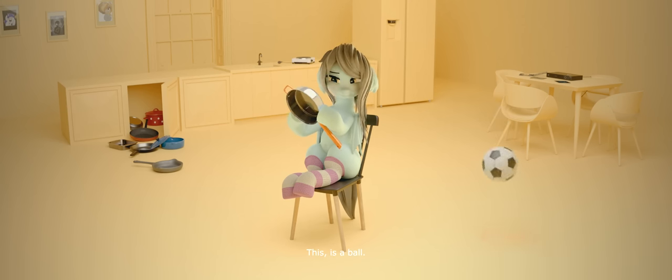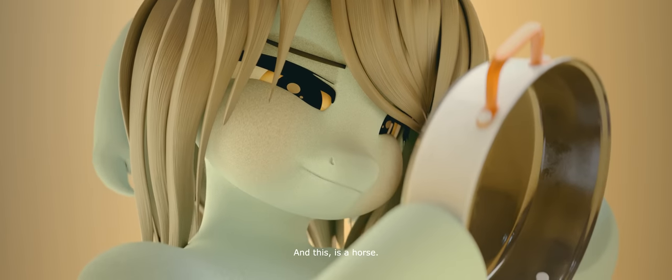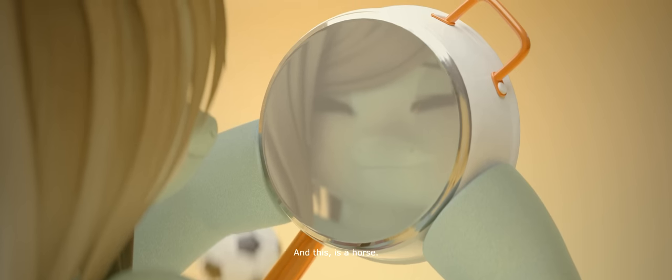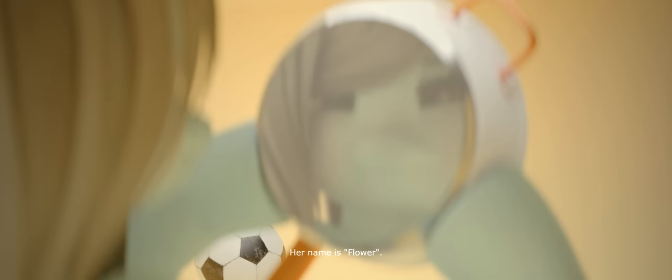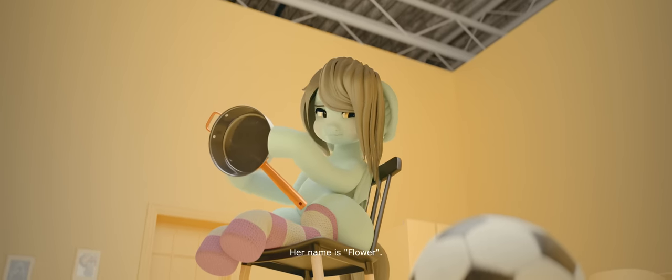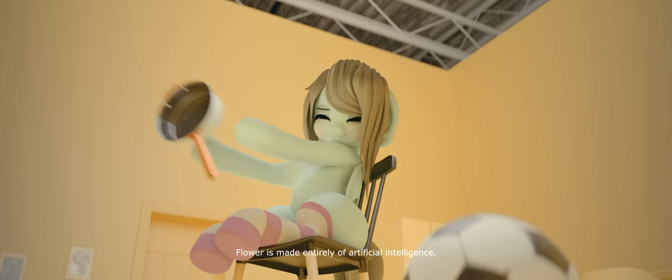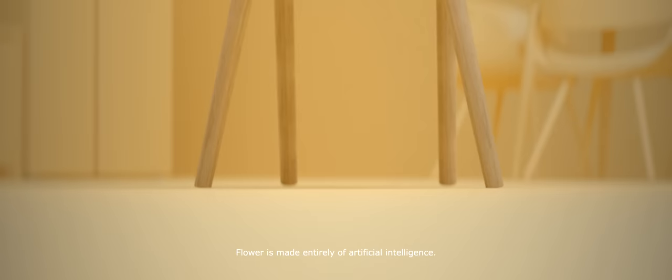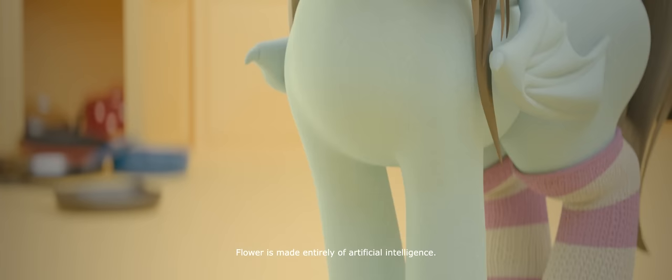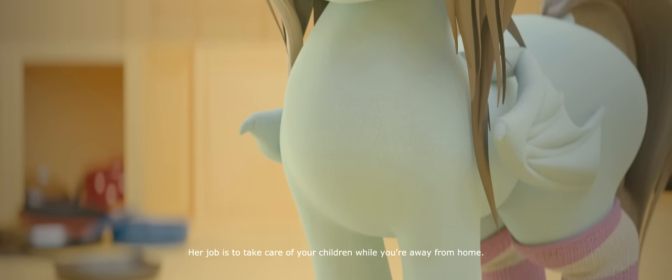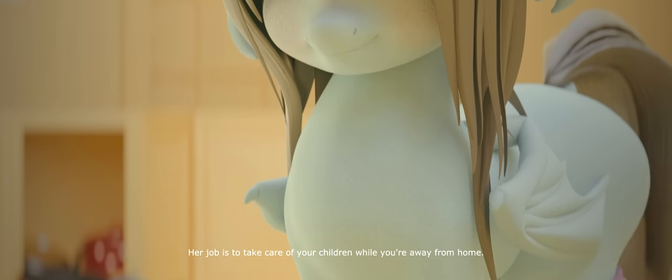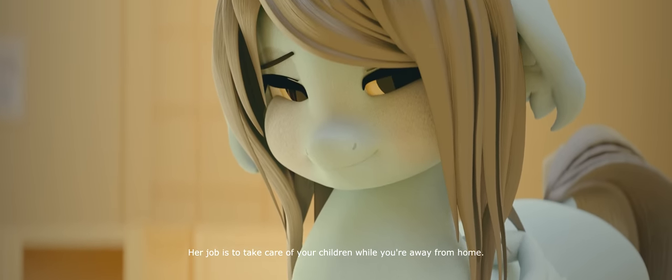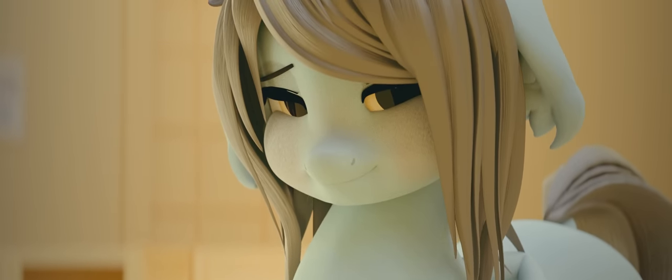This is a ball. And this is a horse. Her name is Flower. Flower is made entirely of artificial intelligence. Her job is to take care of your children while you're away from home.